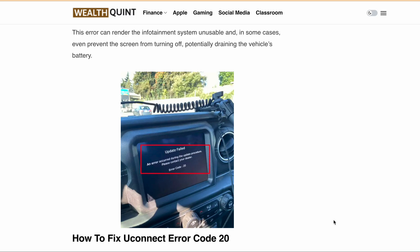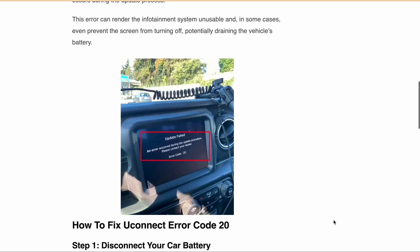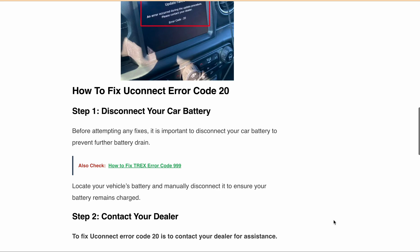Now, let's move on to how to fix Uconnect Error Code 20. The first step is to disconnect your car battery, because if you don't disconnect it, it will further drain your battery. Locate your vehicle battery and manual and disconnect it to ensure your battery remains charged.